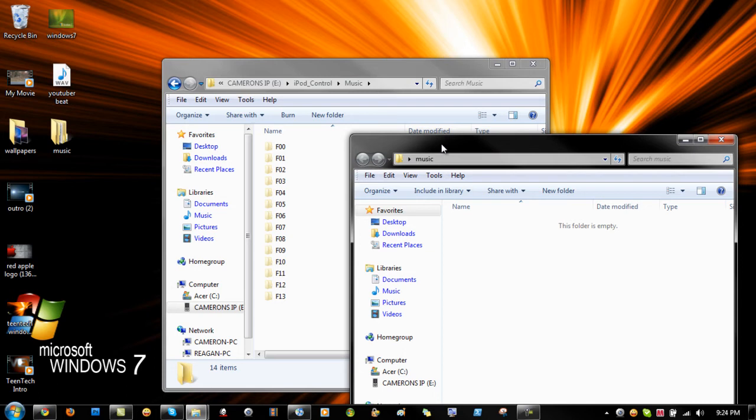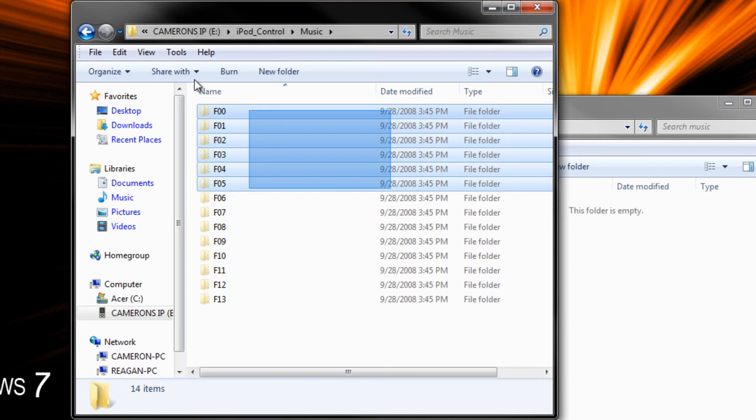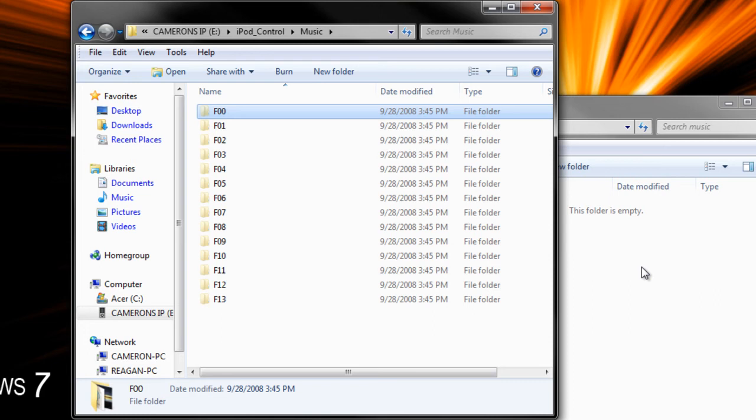So let me just drag one of these into here. Let me drag that into this folder. And we'll just give that just a second to load.